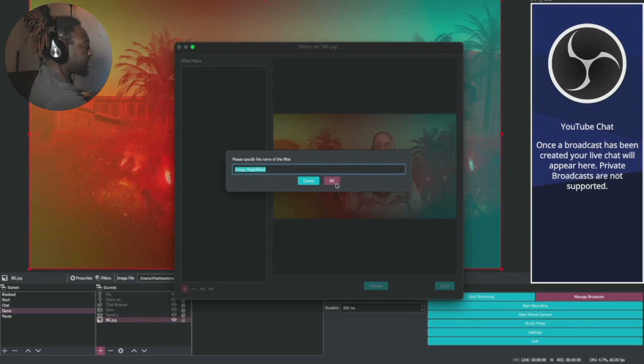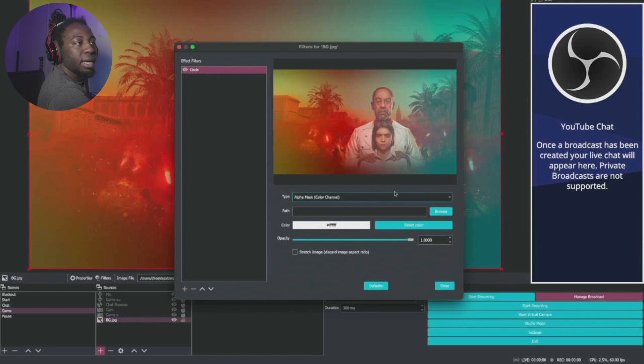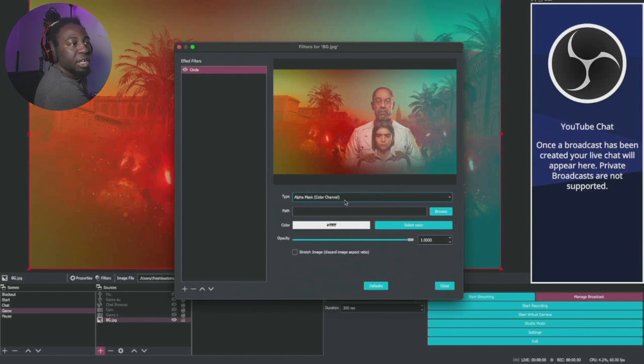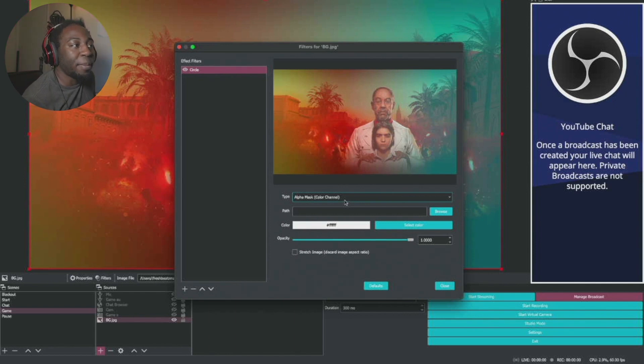I'm going to call this circle. Then I'm just going to press OK. So the alpha mask that says color channel, that's perfectly fine. Then we just need to find our path.